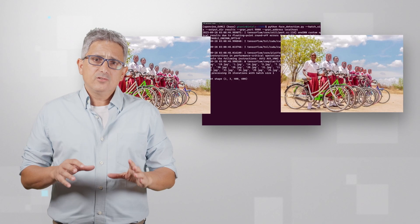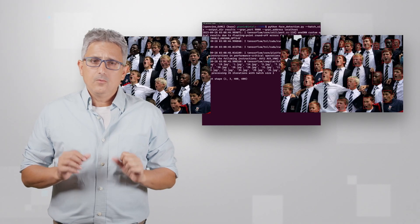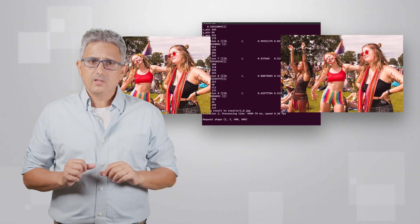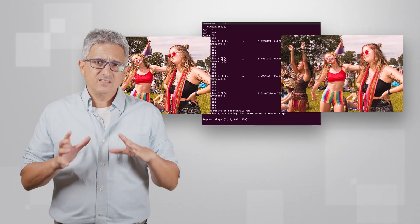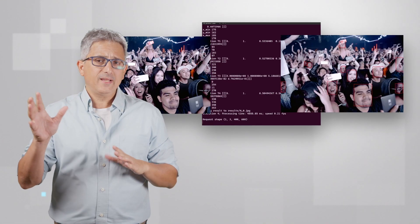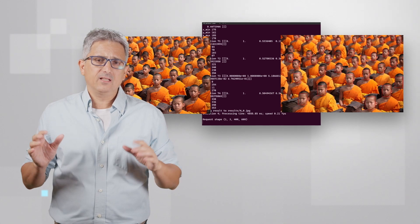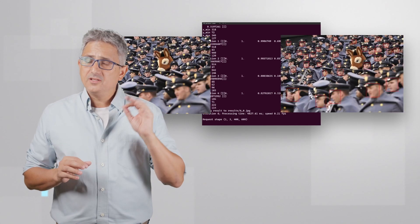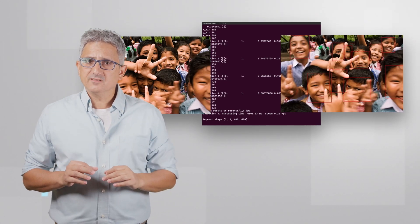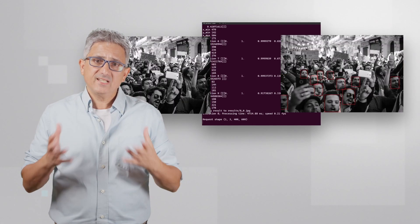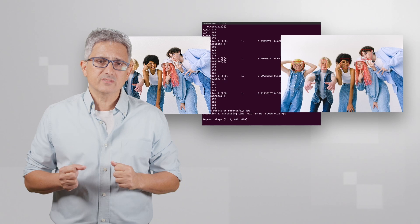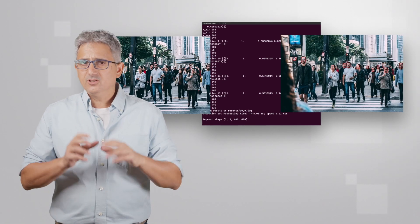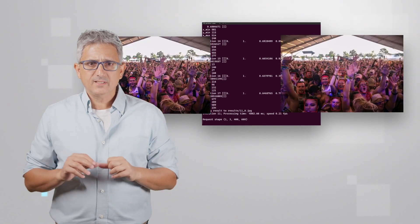I have an inference server running on the new Intel Developer Cloud. I can send it images from anywhere, any client, and it returns the detected faces. It is a face detection service. You can do it yourself in just a few minutes.